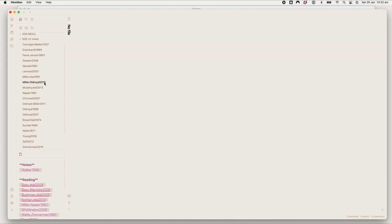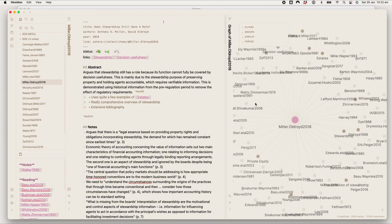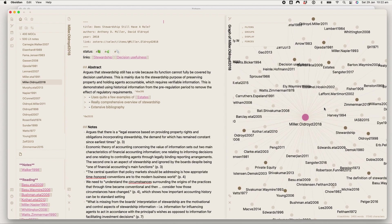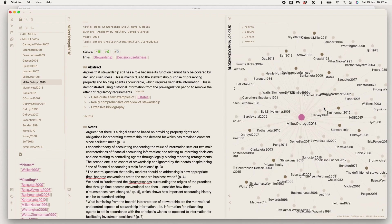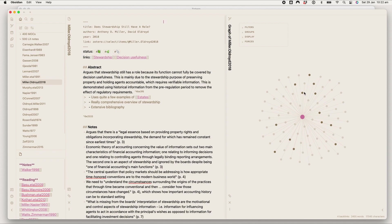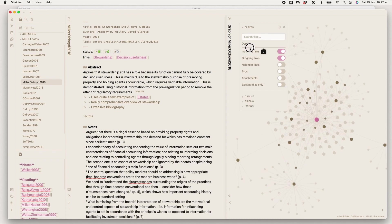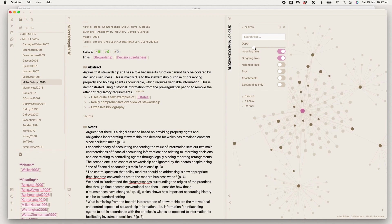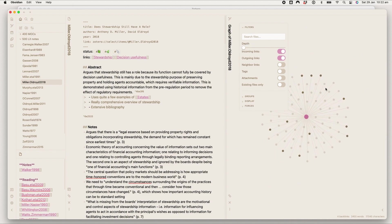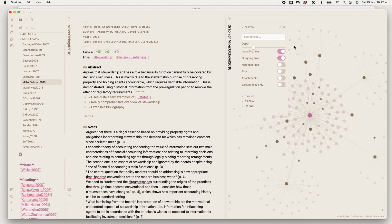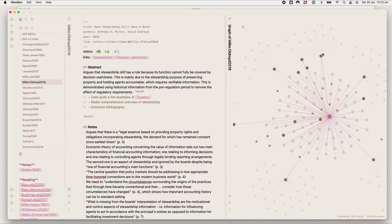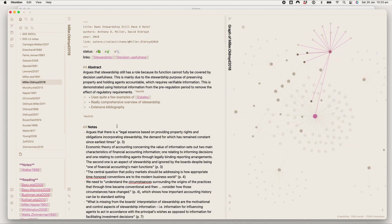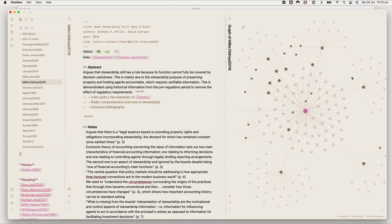You can also click into any one note and see the graph view just for that note. Obviously this one's a bit excessive because there's a lot of articles cited. And you can change like how—so if it's just one then it's just the notes that link to the notes you've got open. Whereas if you go up to two it's also any notes that link to notes linked to this article.